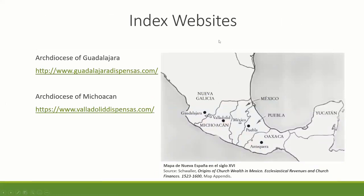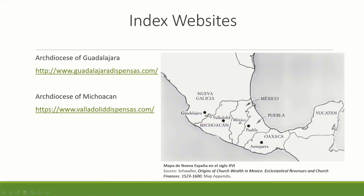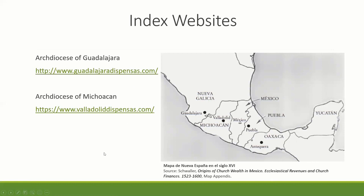Luckily, we have some indexed websites. For the Archdiocese of Guadalajara, there's guadalajaradispensas.com, where they have been trying to index every microfilm of marriage dispensations for the Diocese of Guadalajara. As you can see on the map — Mapa de la Nueva España del siglo XVI — you can see the whole area it covers, including northern Mexico and South Texas. And then we have the Diocese of Michoacán being indexed by Villadolid Dispensas, another project modeled after Guadalajara Dispensas. Hopefully, people will start projects for the Archdiocese of Mexico, Puebla, Oaxaca, and Yucatán as well.